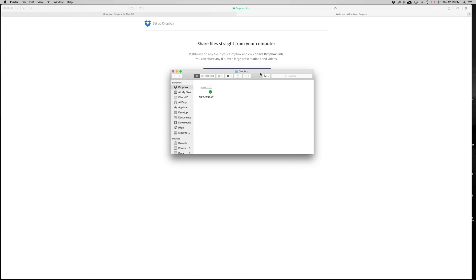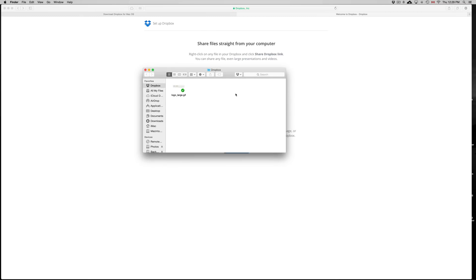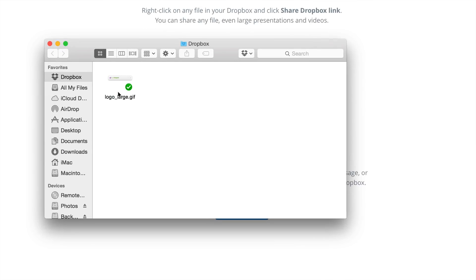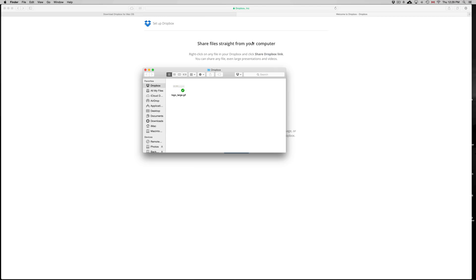So right now, if you have it installed, anything that I put here or take away from here will be updated on the server. So that's a cool thing. If you download the app for your Mac or PC, anything that you put here will be uploaded and downloaded at the same time.